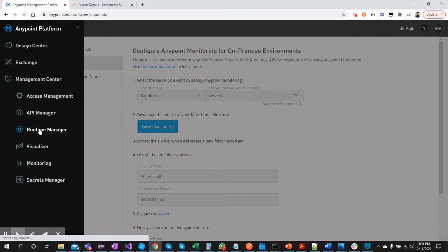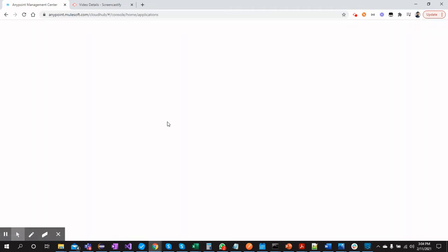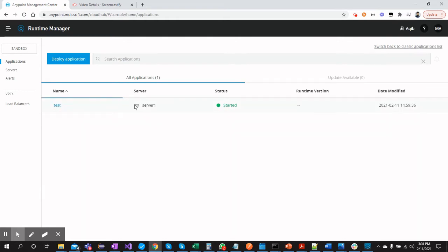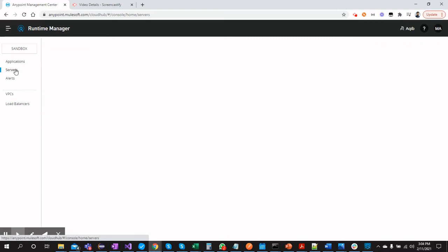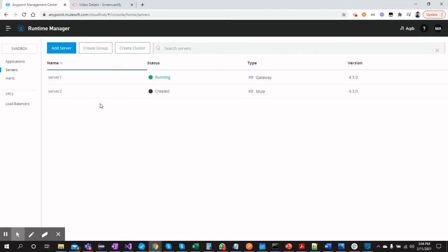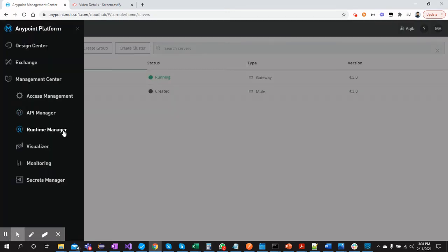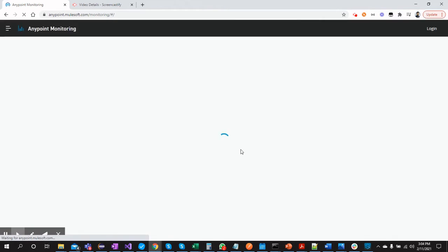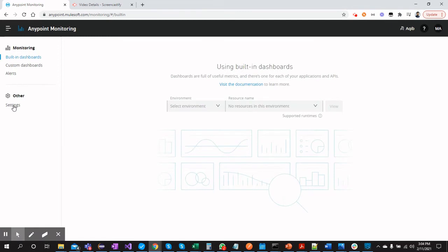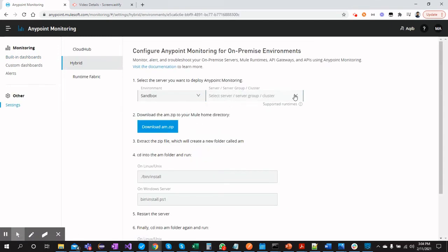Let's go to Runtime Manager — here you will see the test application running on Server One, which is my hybrid runtime. Let me show you the servers as well. There are two servers; Server One is already running.